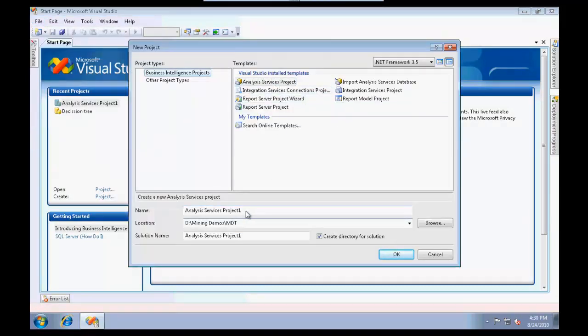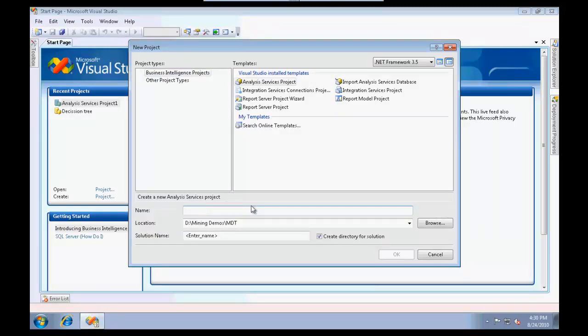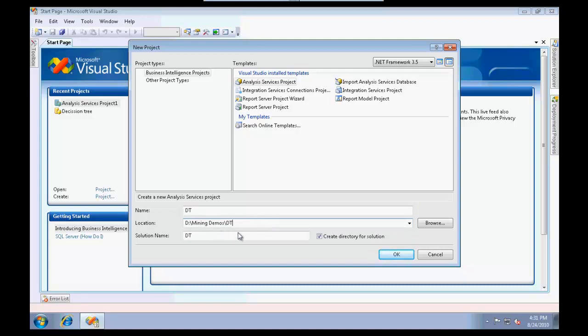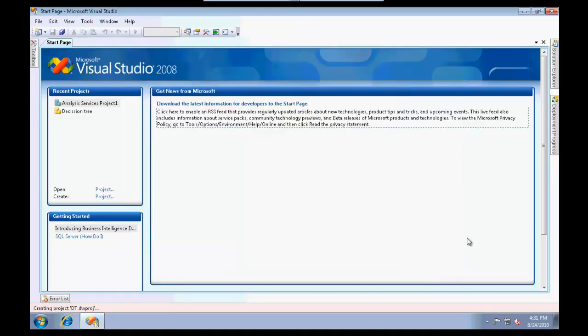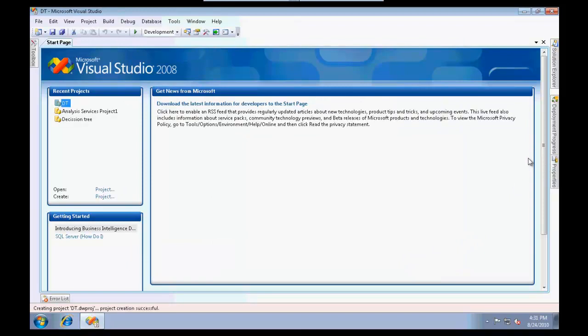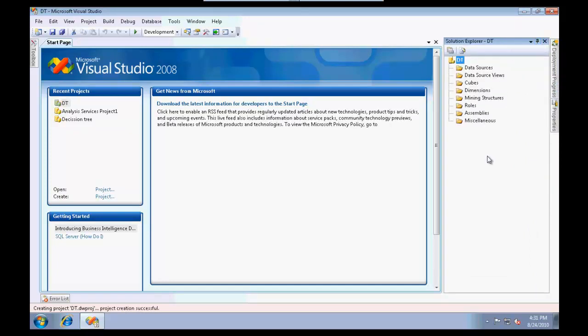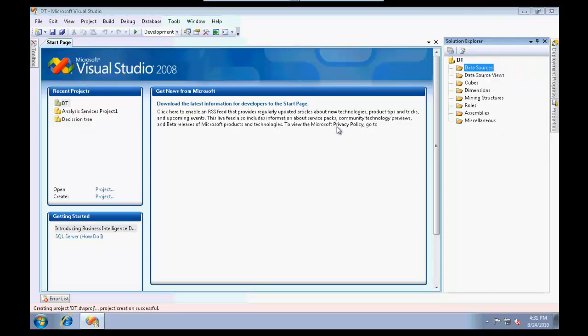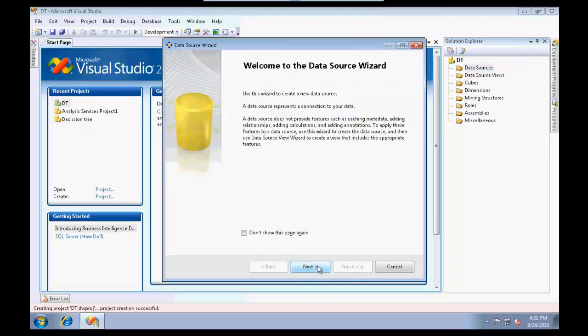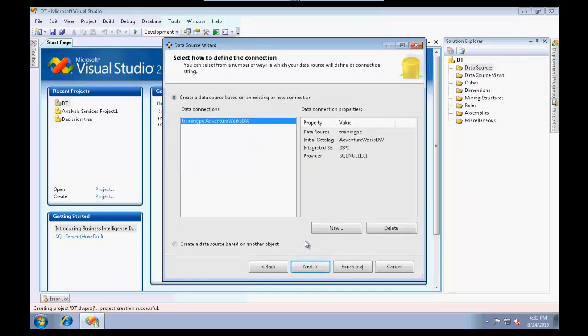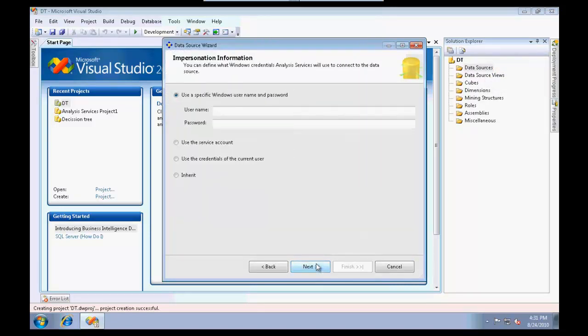I'll call this decision tree. It's going to create the typical folders for me. If I open solution explorer you'll see that some of the folders are already created. I'm going to quickly define a data source.